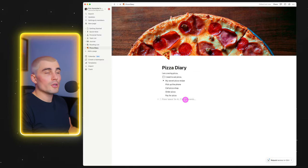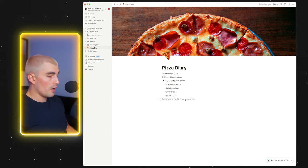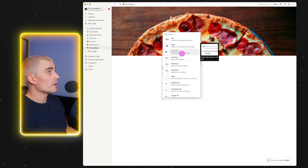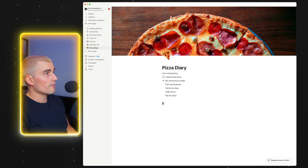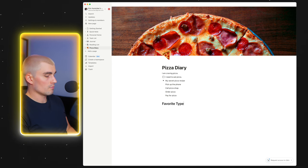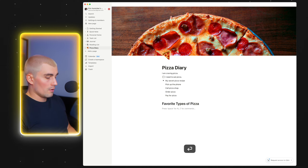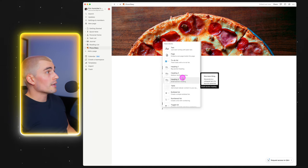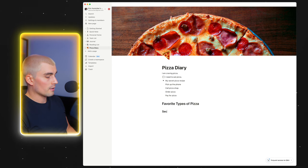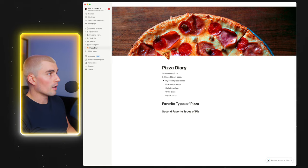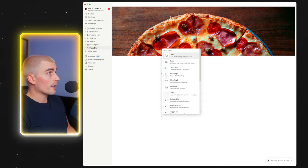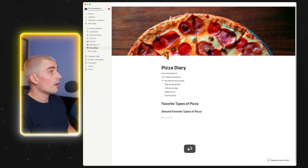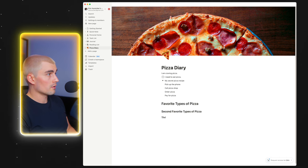I'll show you a couple more different blocks. If we press the slash button, we can do a heading one — 'favorite types of pizza.' Then we can come down and do a heading two — 'second favorite types of pizza.' And we'll do a heading three — 'third favorite types of pizza.' That's just a basic introductory look at blocks.